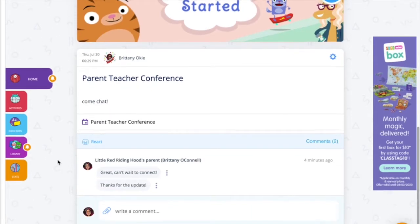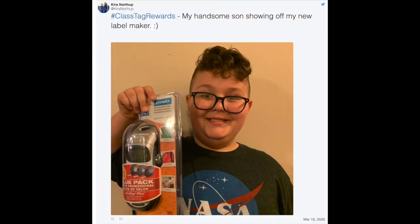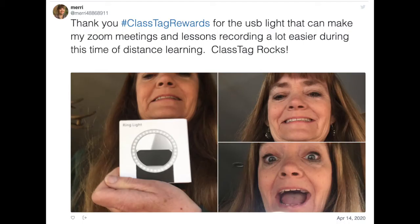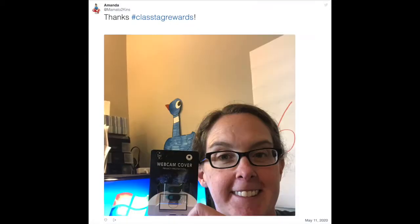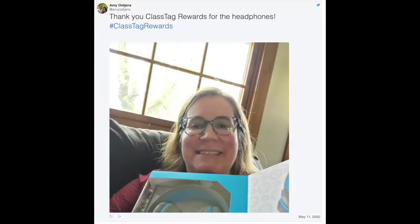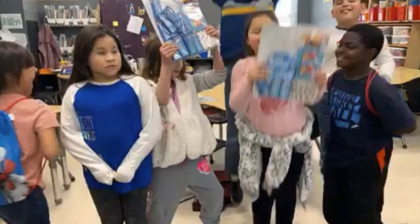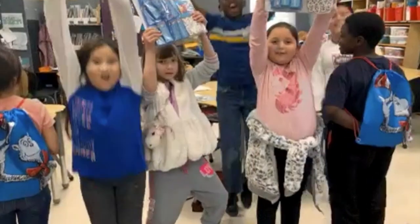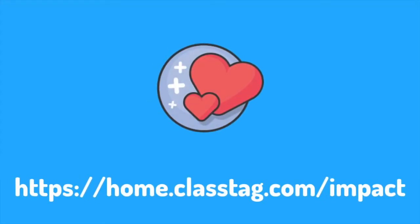With ClassTag, teachers and families can rely on a free platform that supports their child's education with school supplies. Learn more about how ClassTag rewards have made a difference in classrooms across the country at home.classtag.com/impact. We'll get you started today.